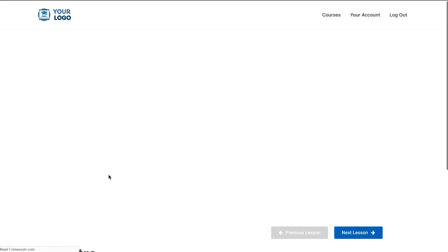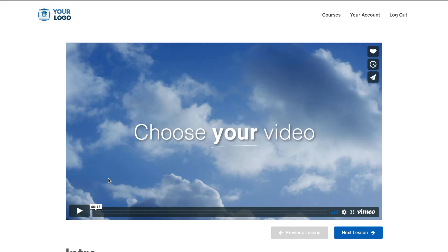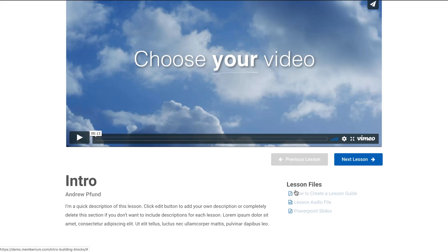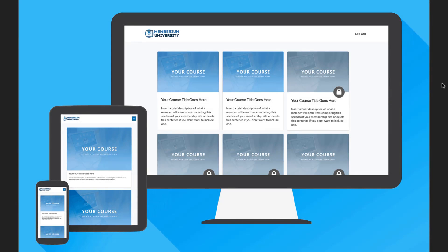Within the course there are individual lessons. Here's a look at the lesson template that we give you. You can easily clone this page to create multiple lessons within a course and then you're basically just embedding your Vimeo code to the page. You can easily link to the next and previous lessons if you'd like to, and also if you have any relevant lesson files we'll show you how you can easily attach those as well.